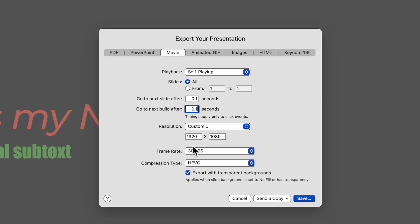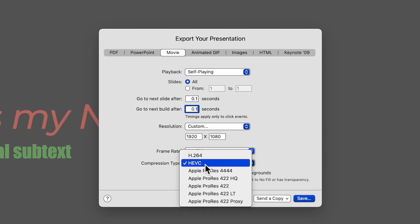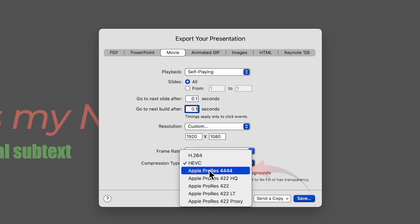Select your frame rate if needed but stick to the default 30 frames per second if you don't know. The next setting is also important for retaining transparency.